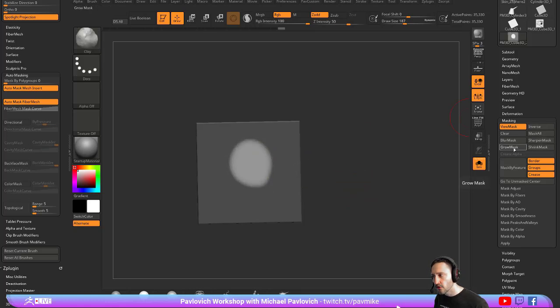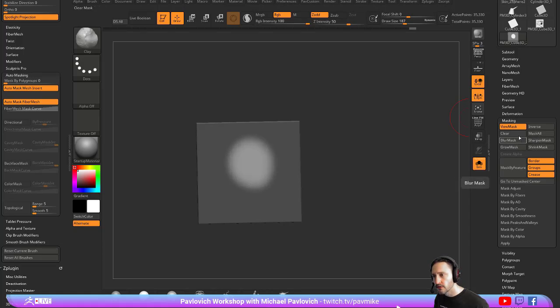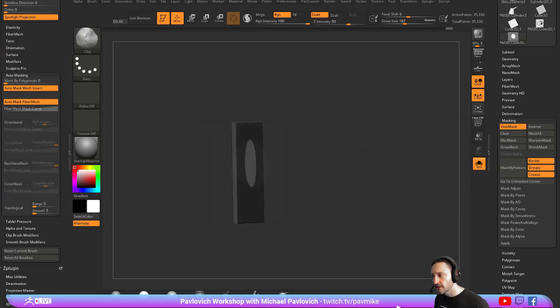You can also do Grow Mask, and then Shrink Mask. You can do a Sharpen, and then Shrink, and then Grow, Sharpen. You can get shapes like that.